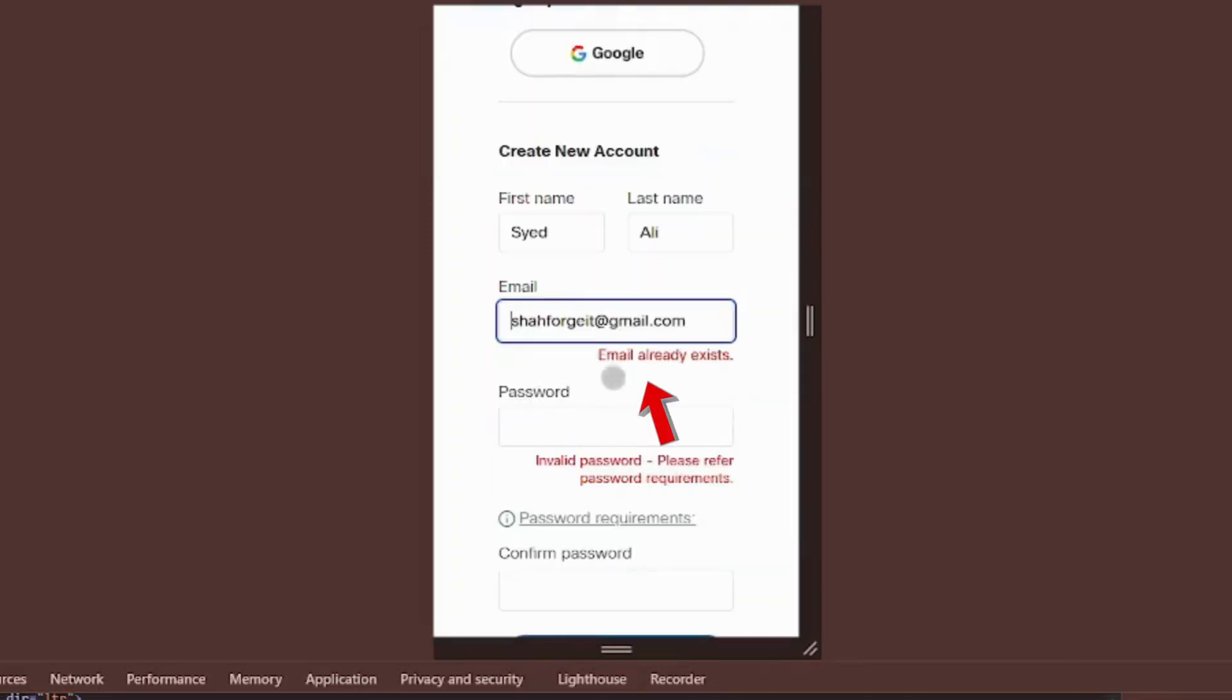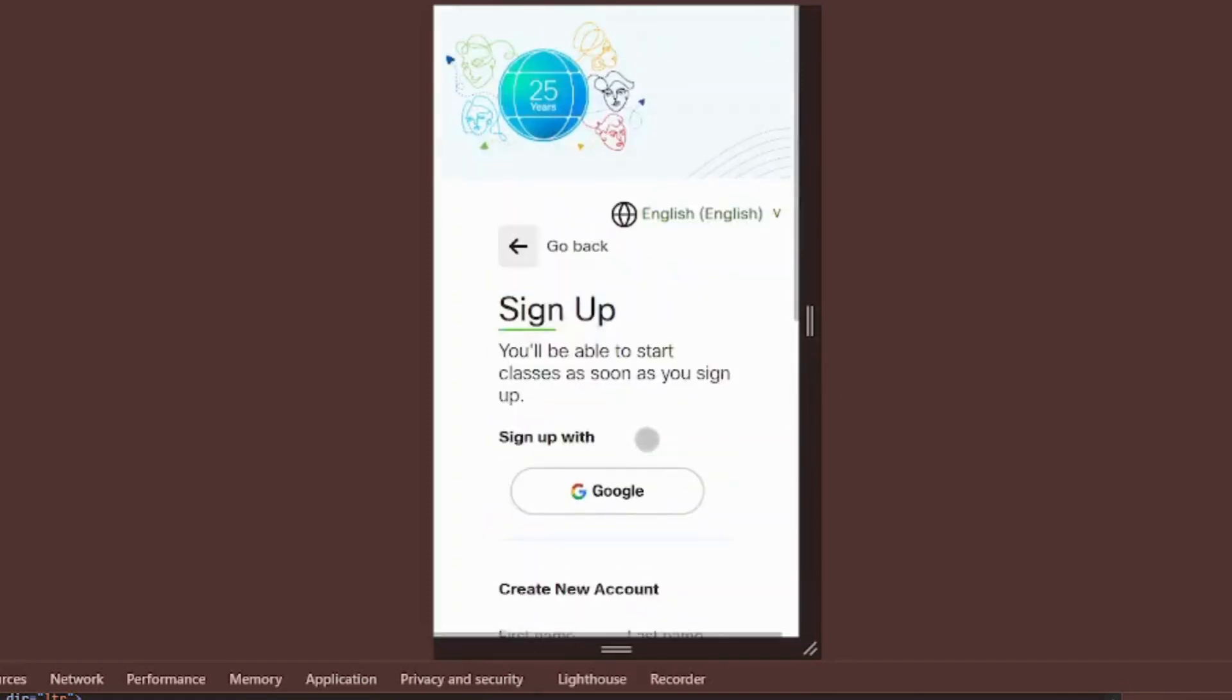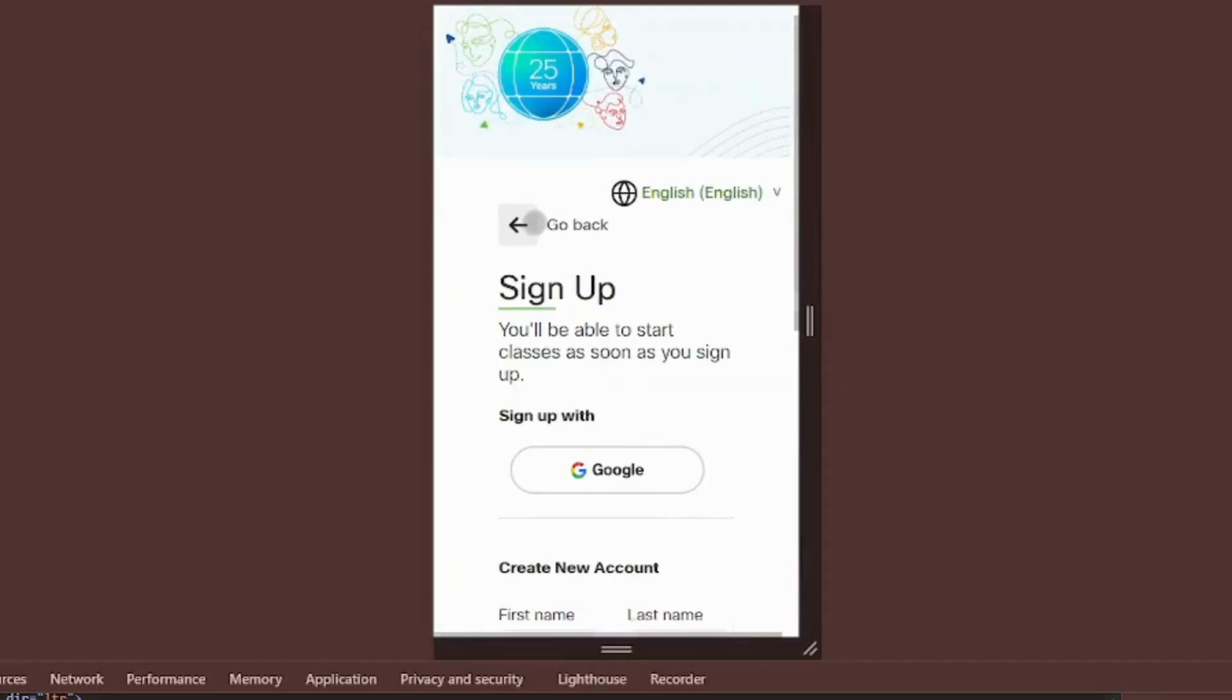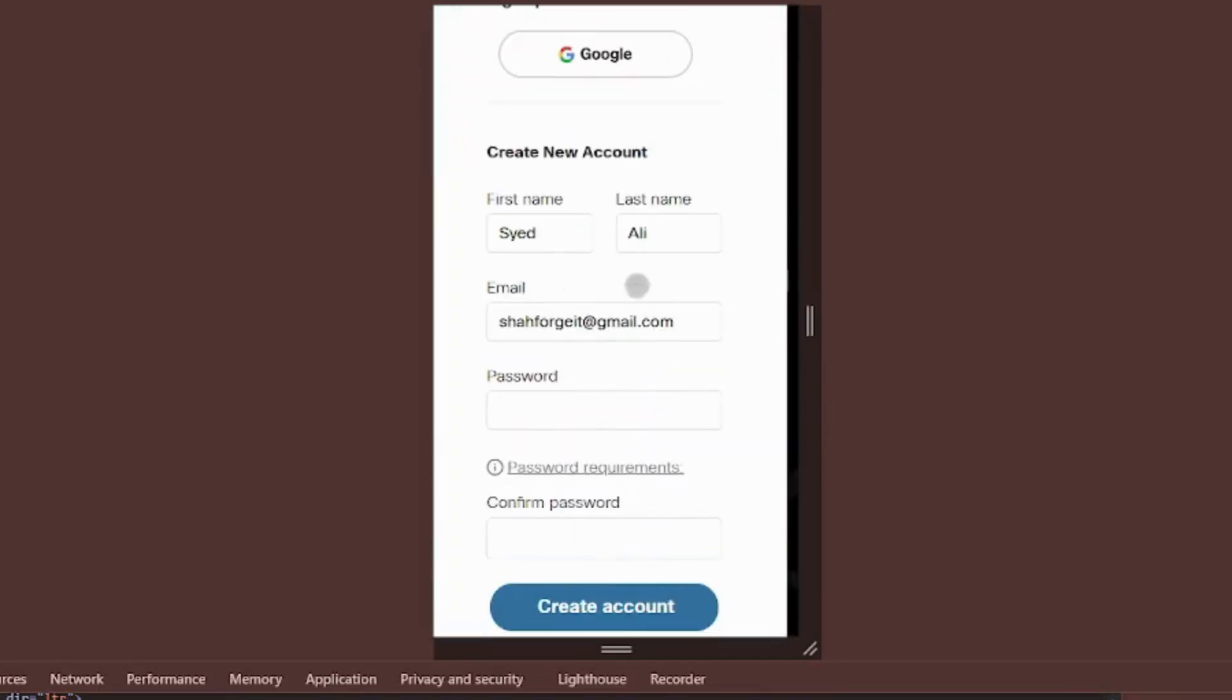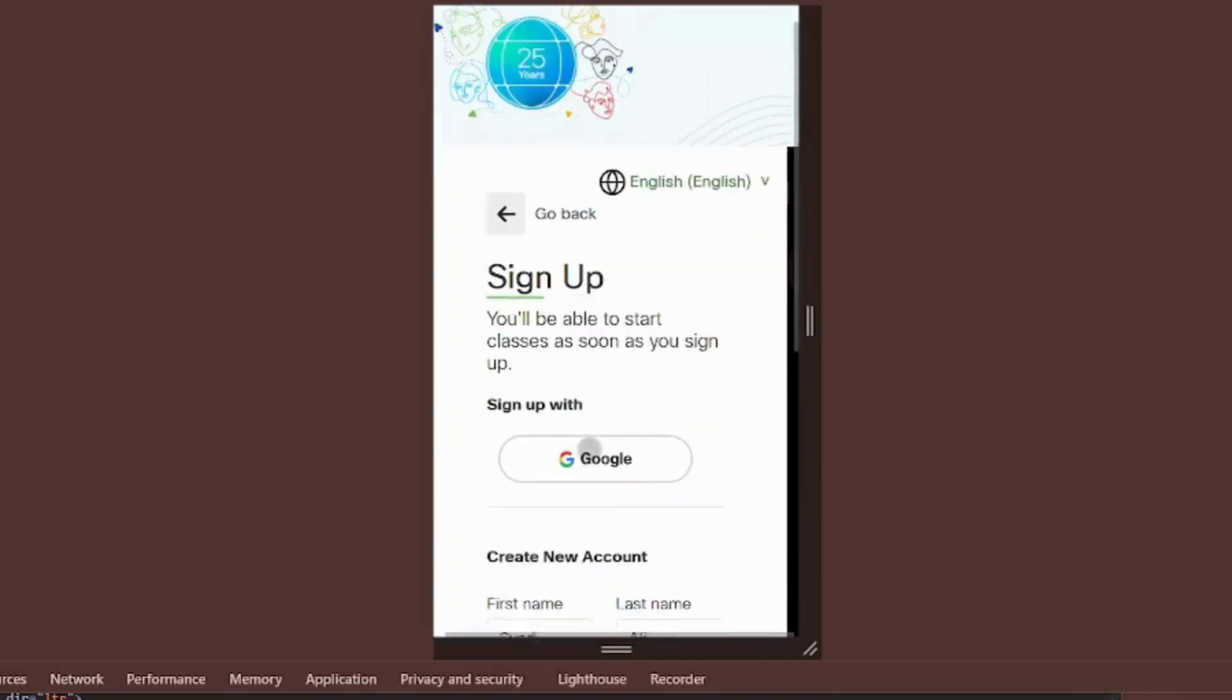If you already have an account with this email, you'll see a confirmation message. Otherwise, after clicking create account button, you'll be taken to the Netacad homepage.